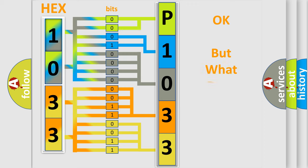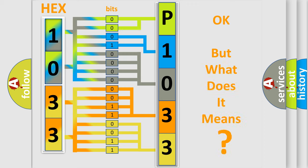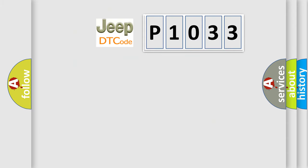The number itself does not make sense to us if we cannot assign information about what it actually expresses. So, what does the diagnostic trouble code P1033 interpret specifically for Jeep car manufacturers?